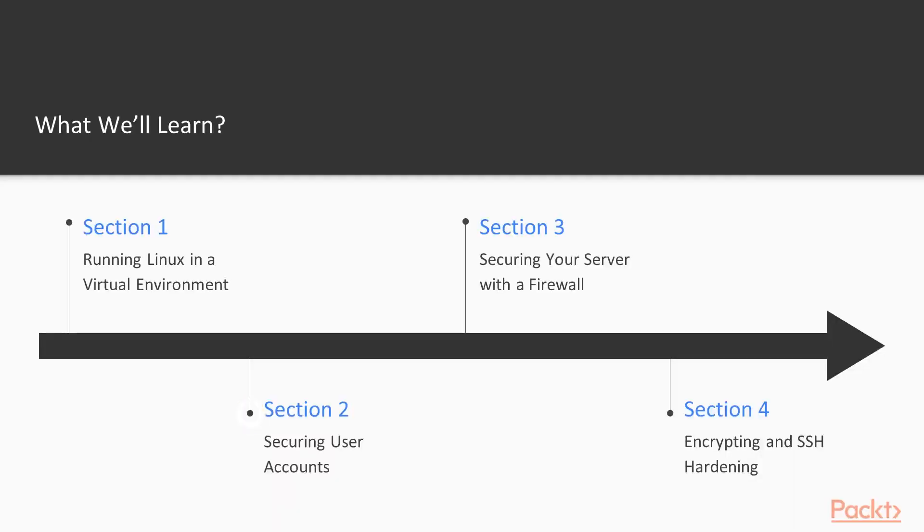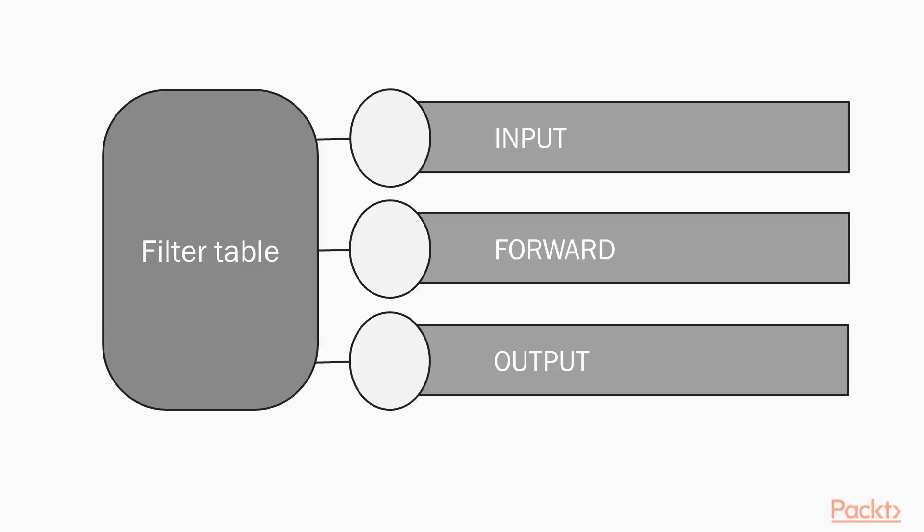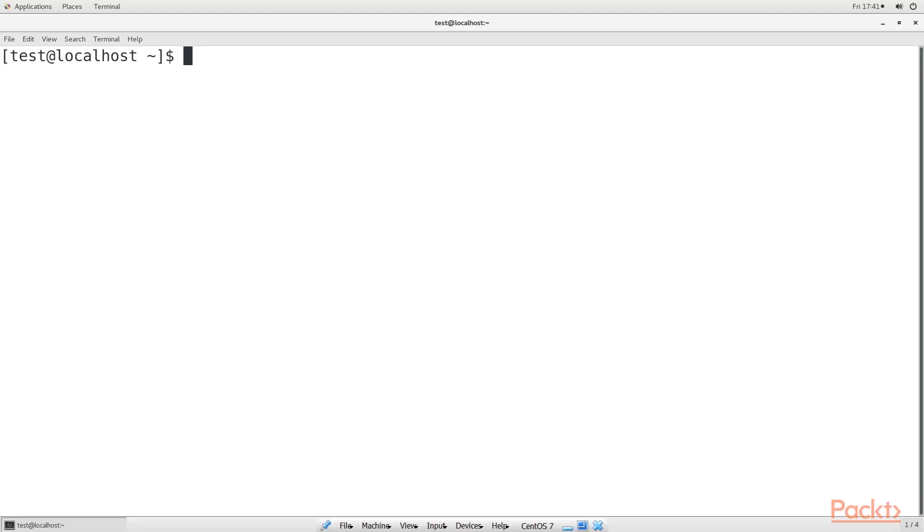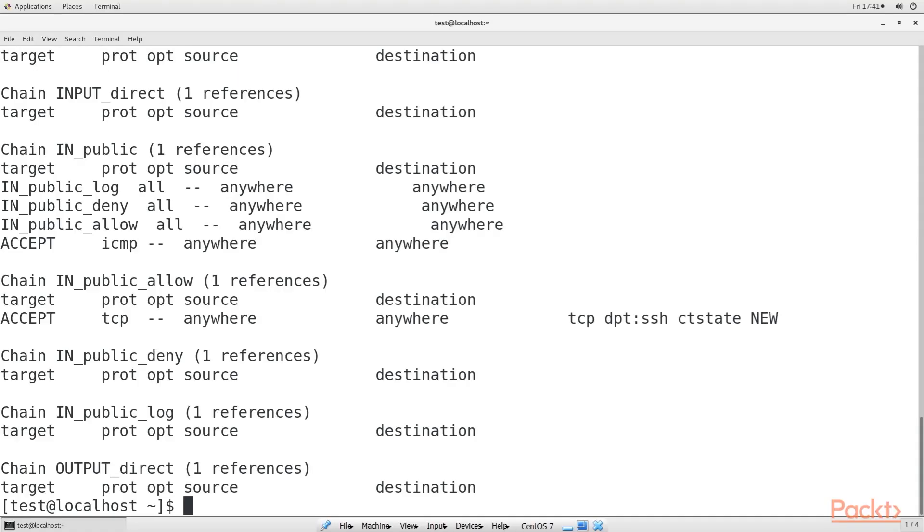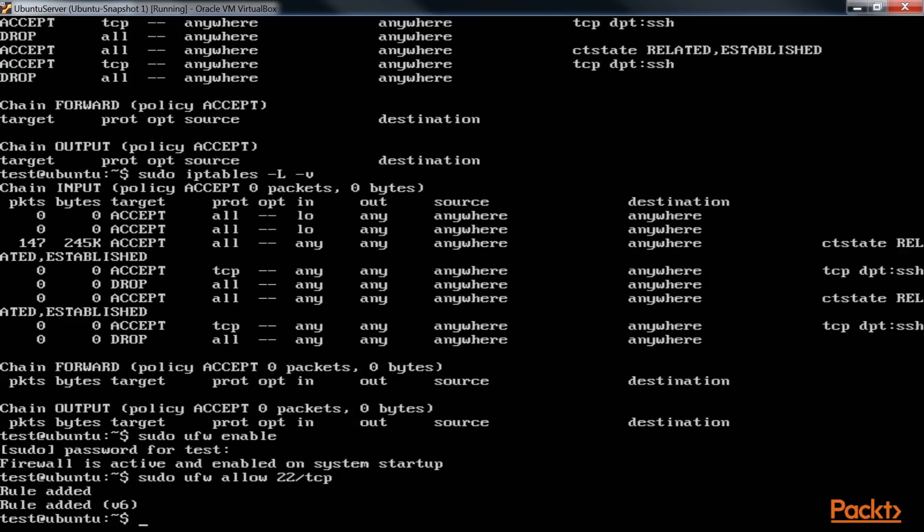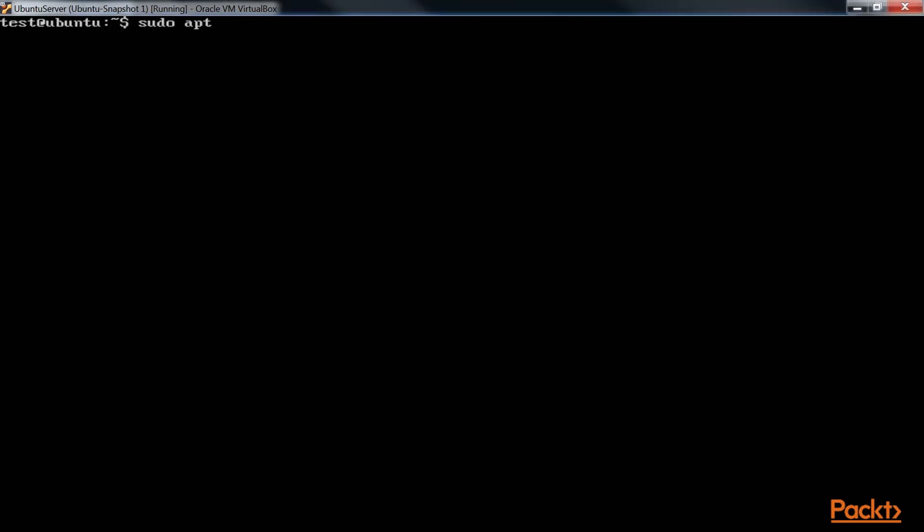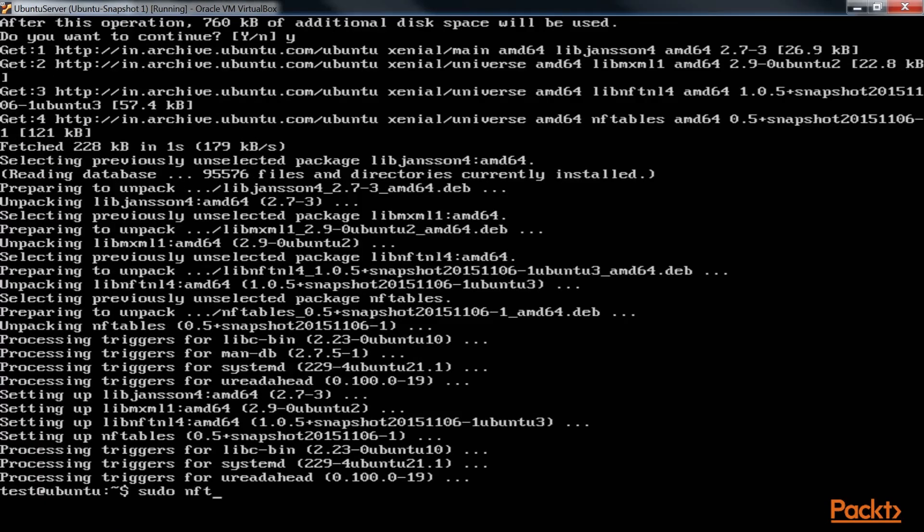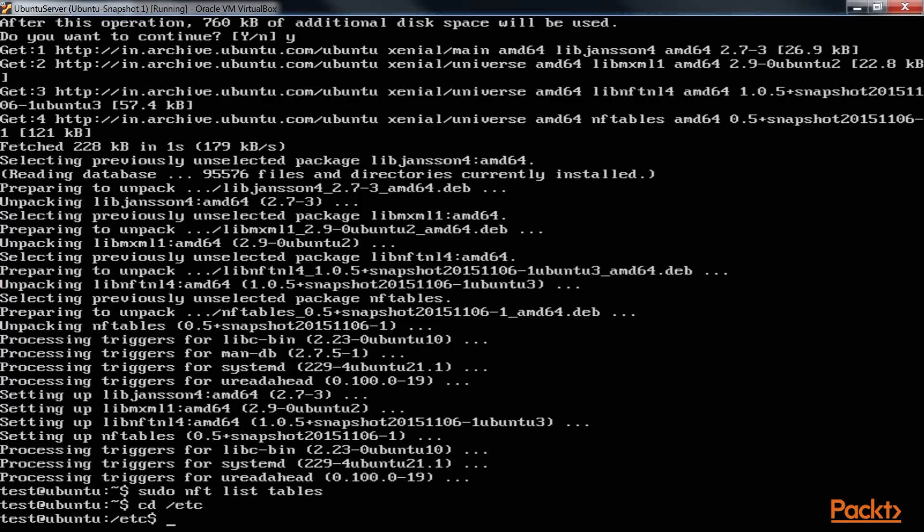The second section, Securing User Accounts, covers the dangers of always using the root user account and will introduce the benefits of using sudo instead. We'll then cover how to lock down normal user accounts and ensure that the users use good quality passwords.